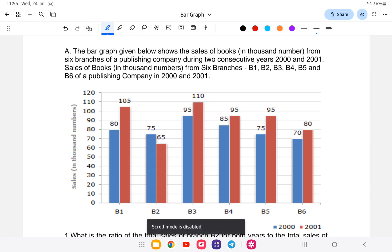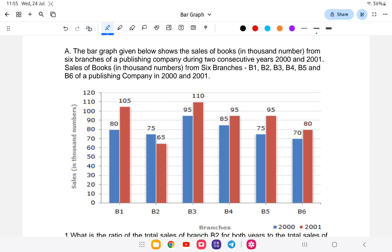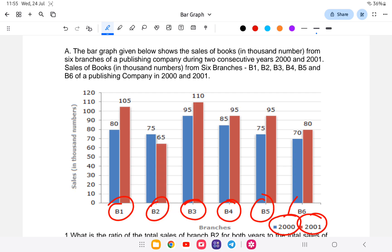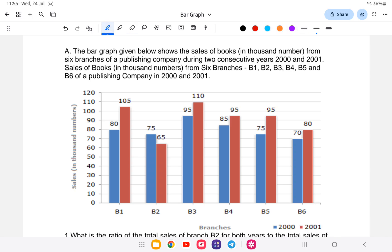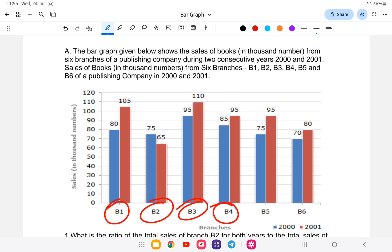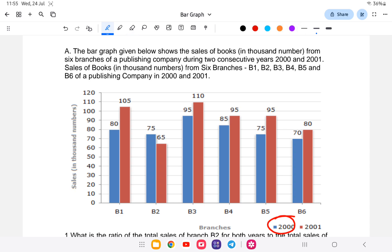Let us start with the paragraph question. The bar graph given below shows the sales of books in thousands from six branches of a publication company during two consecutive years 2000 and 2001. The sales from branches B1, B2, B3, B4, B5, and B6 are shown for both years — 2000 and 2001.